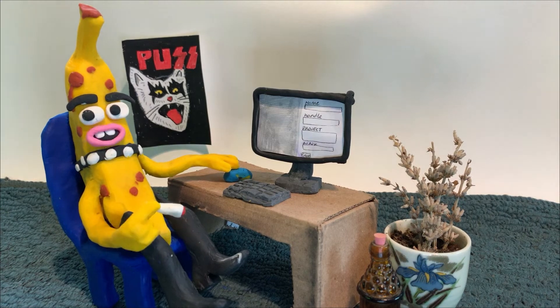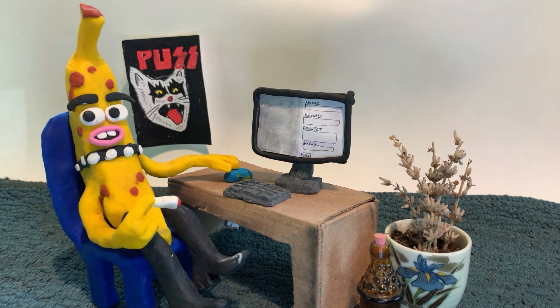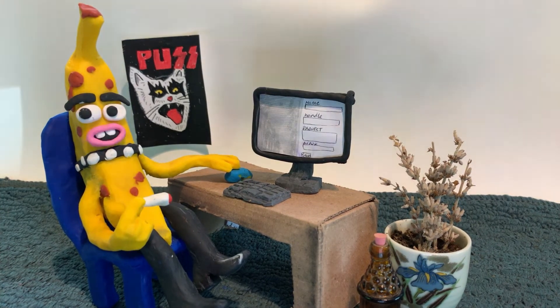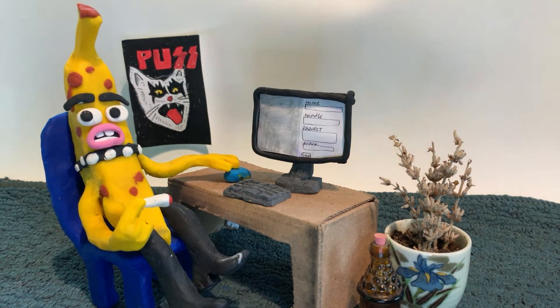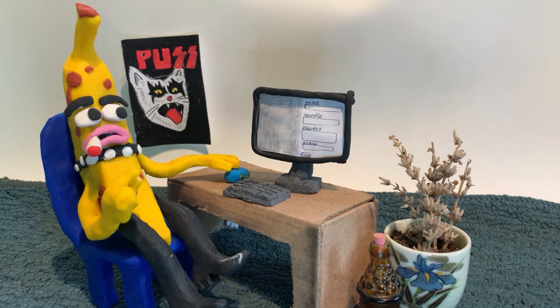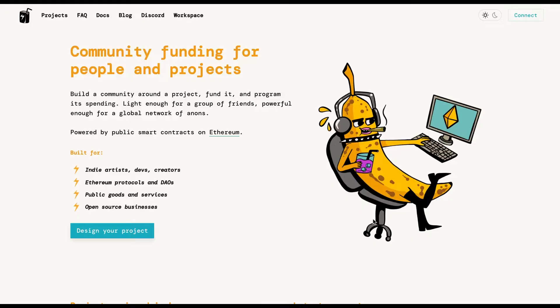Yo, Banana Boy here. I want to help you set up a project on Juicebox. Here we go!